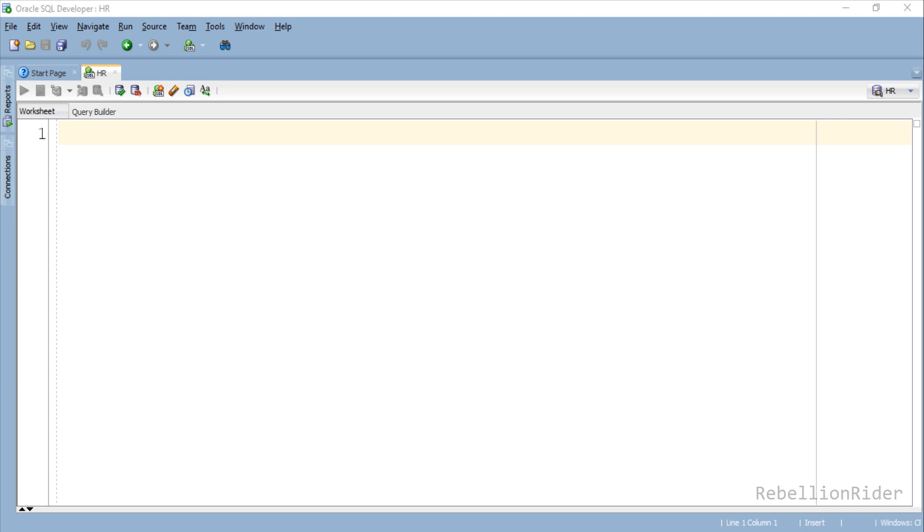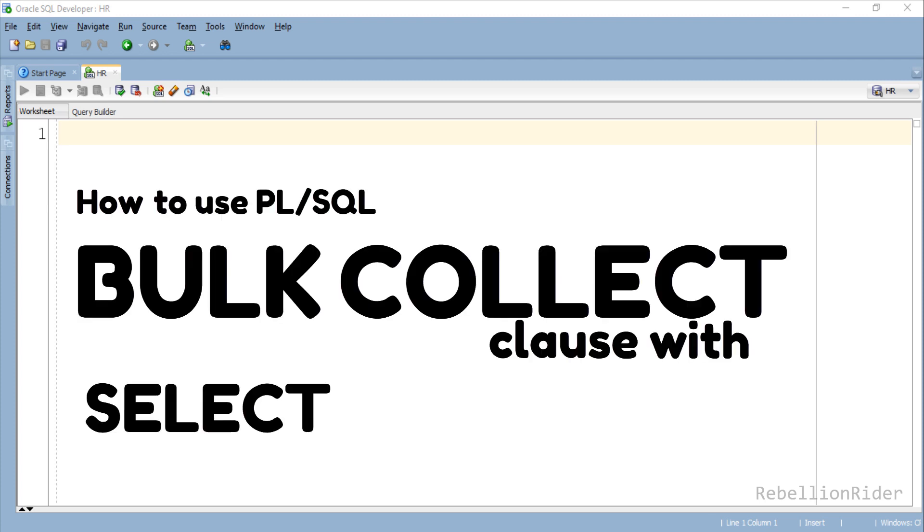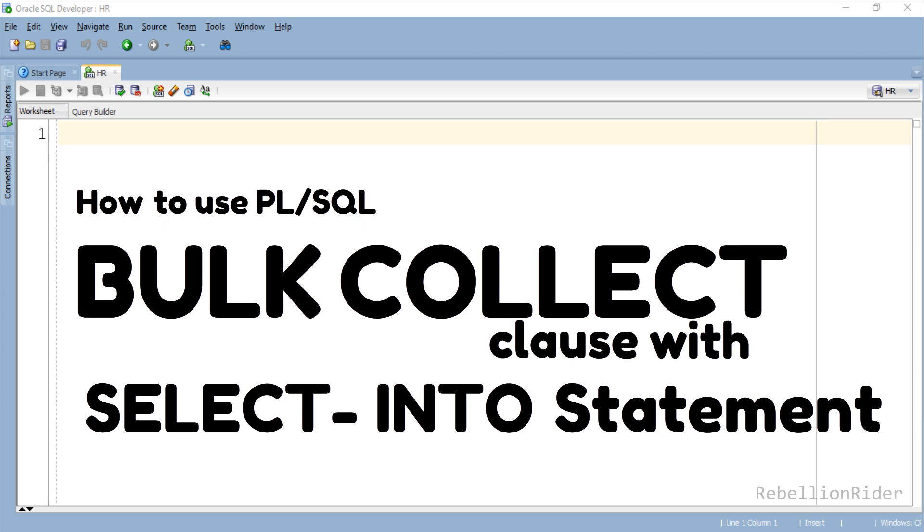What's up Internet, welcome back once again. I am Manish from RebellionRider.com. Now that we are done with the introduction to Bulk Collect, it's time to take a step ahead and learn how to use PL/SQL Bulk Collect clause with SELECT INTO statement in Oracle Database.